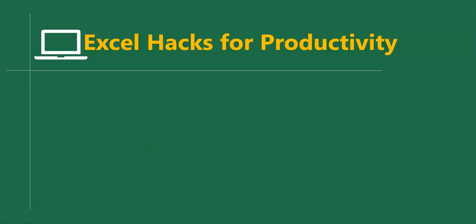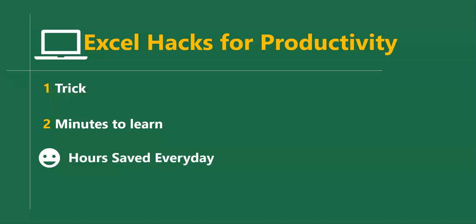Hello good people and welcome to Excel Hacks for Productivity. One trick, two minutes to learn, hours saved every day.